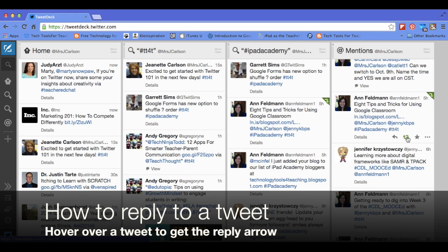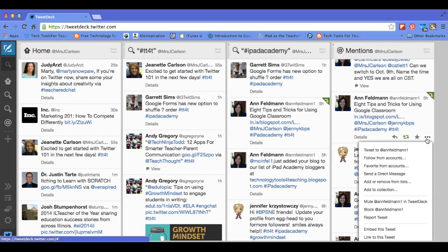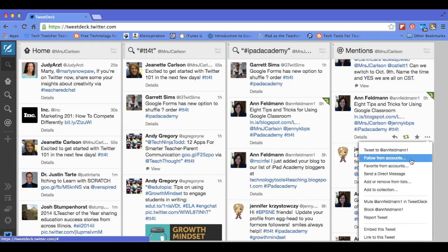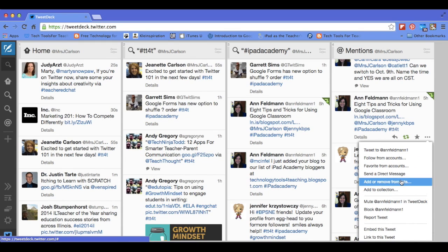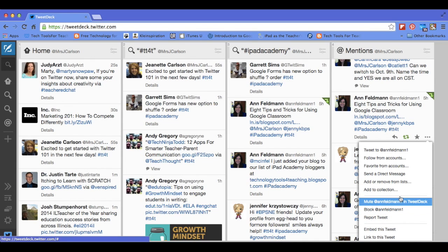The second one is retweet — so if I like what Ann said, I can click the retweet button. And the next one is favorite. The three dots on the outside, if you click on that, give you a lot of different options: I can tweet directly to Ann, follow from various accounts, send her a direct message, add or remove her from lists, and I can mute her or block her.